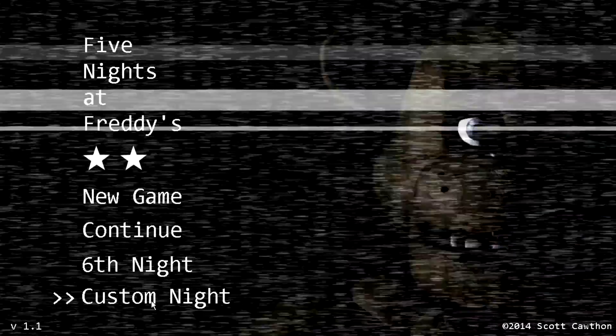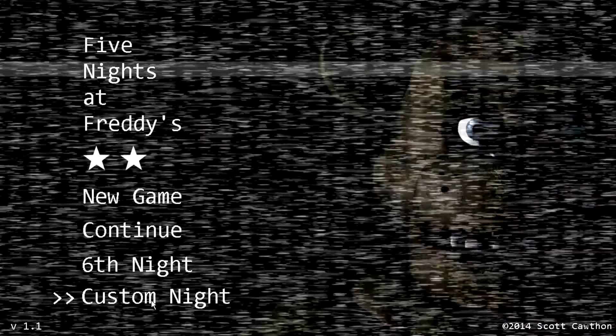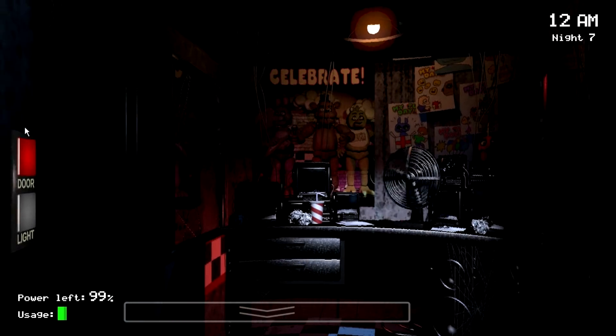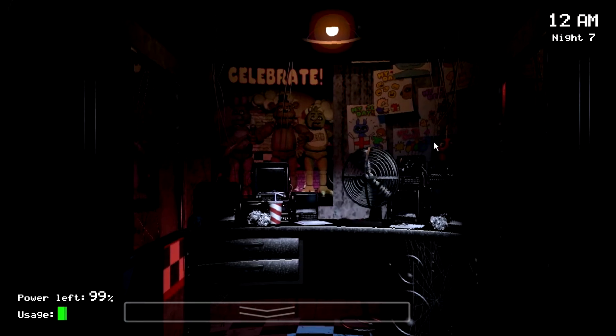I'm just going to go to custom night to show you that it works on any night. Before I start, you're going to need to have a number pad on your keyboard — this is PC only. So let's wait for the screen to come up from the black... and it worked!